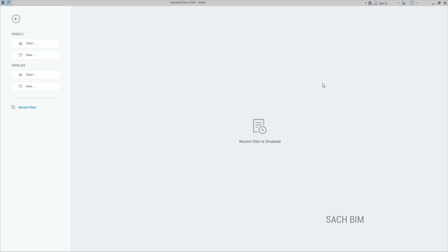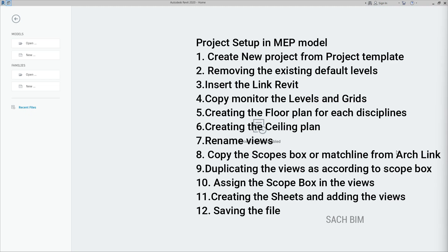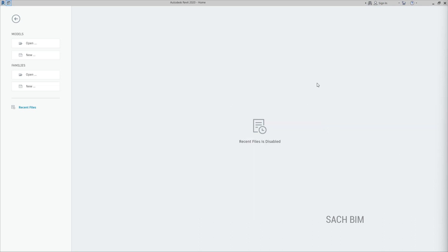MEP projects are typically created using the linked architecture model. The 12 steps we are going to implement during the setup are: pick the proper project template, delete the existing levels, insert the Revit link, copy monitor the levels and grids from the linked model, create the floor plans, define the coordination view, create the shading plan, rename the views, copy all the scope boxes from the architecture model to our project, duplicate the views, and create the sheets accordingly.